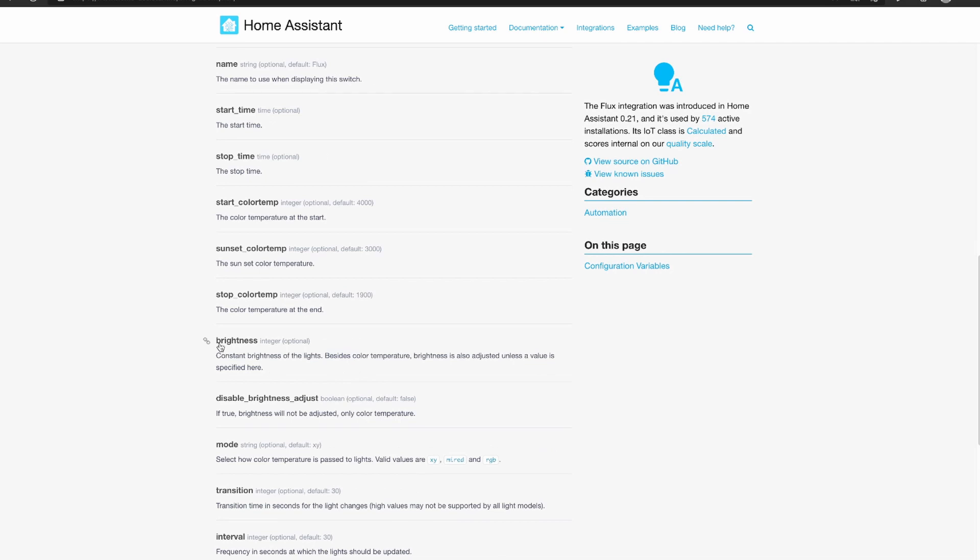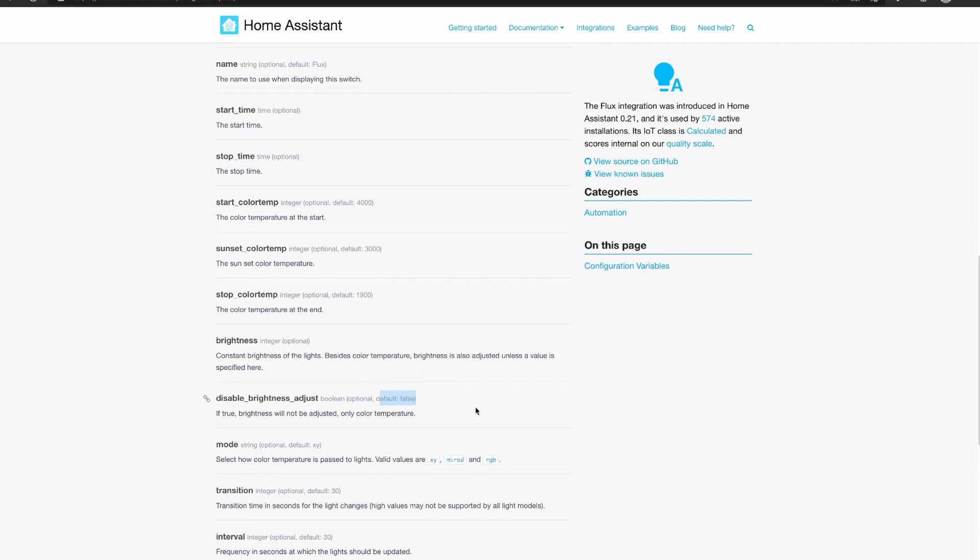There's some other things in here like brightness, you can set a constant brightness of the lights so besides the color temperature brightness can be adjusted unless a value is specified here. You can disable the brightness adjustment as well, the default there is false.